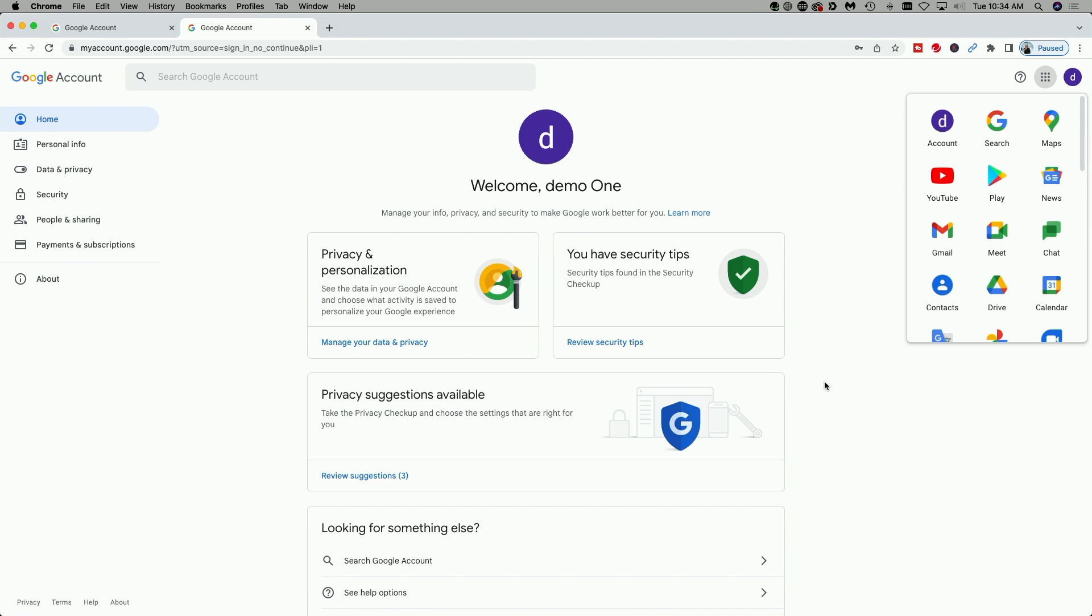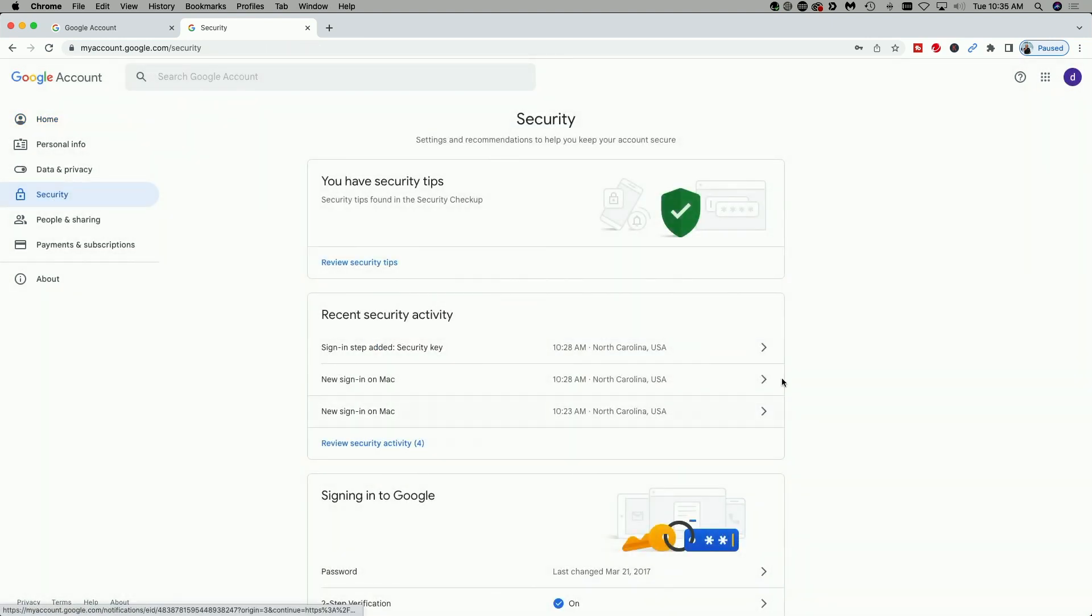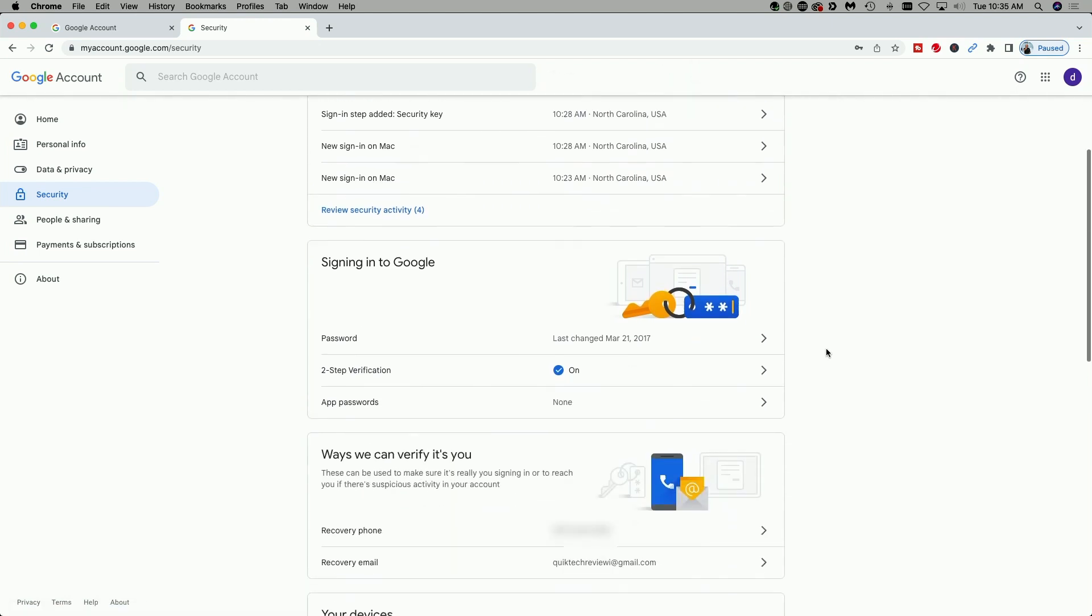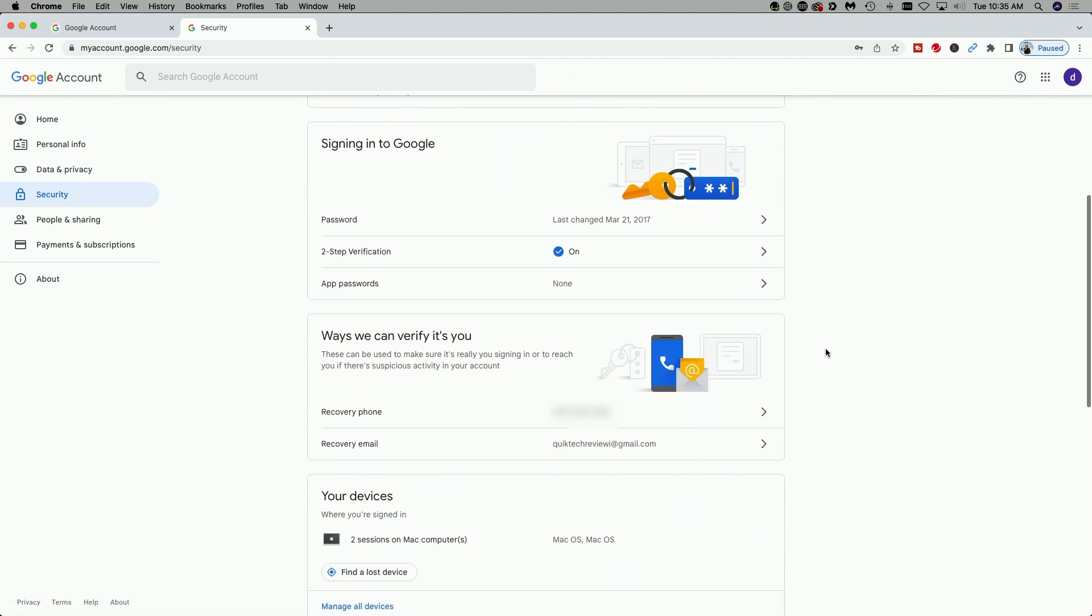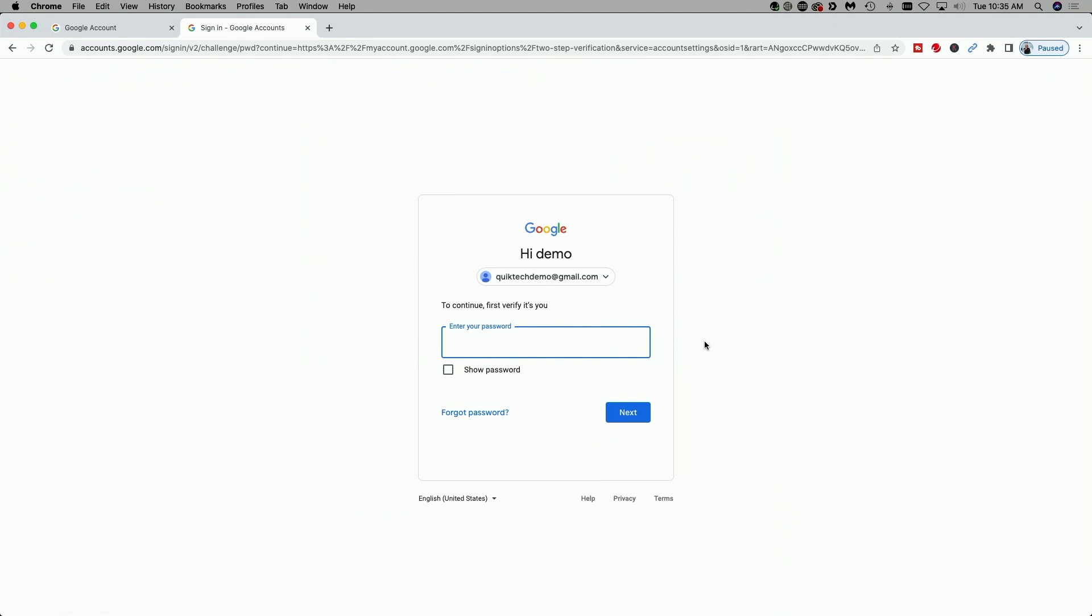In the event that I actually lost the security key and didn't have a second one registered, I just simply have to remove it, unlink it from the Google account. So we'll come over to security. We're going to scroll down to where it says signing into Google, just like we did before. Click on two-step verification.